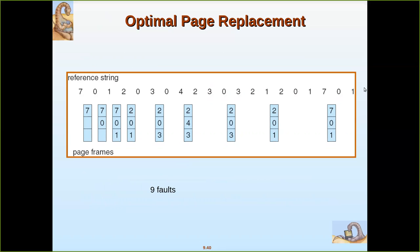Here are all the reference strings. Let us assign these strings to the pages. Seven is referenced first — page fault. Then 0 — page fault. Then 1 — page fault. Now comes 2; in order to accommodate 2, we have to replace one of the frames. We go through the whole string. Zero is referred again soon, and one is also referred after some time. But seven is referred only much later, after several other references. So seven is the ideal page to be replaced. We remove seven and place 2 here.